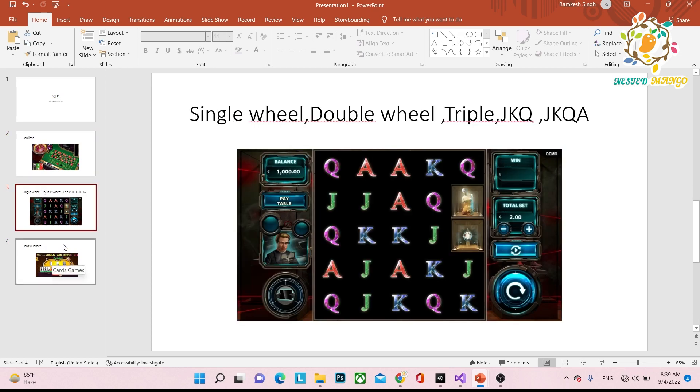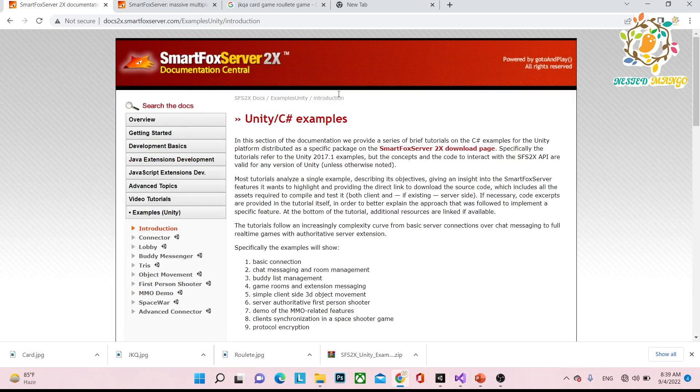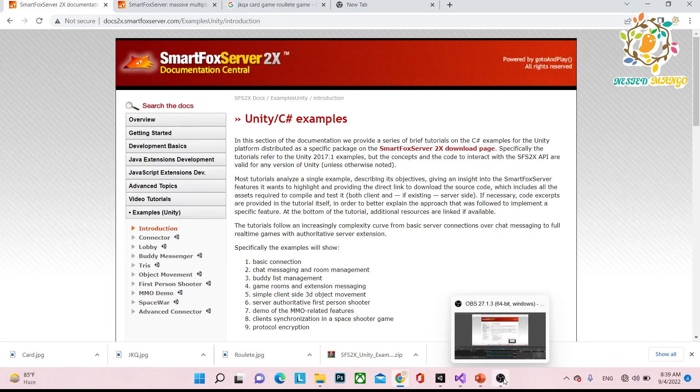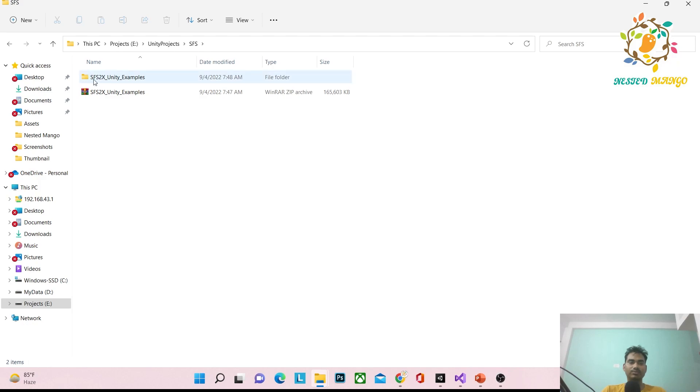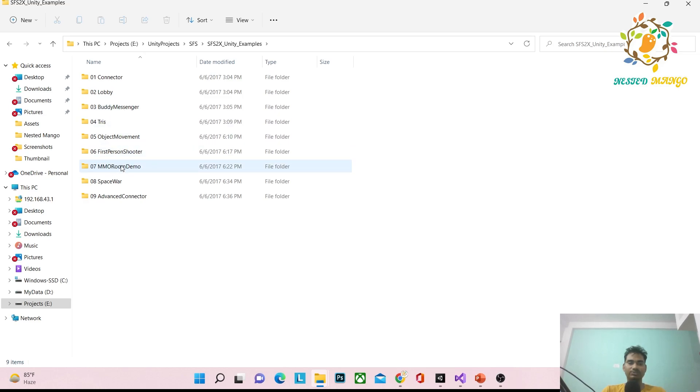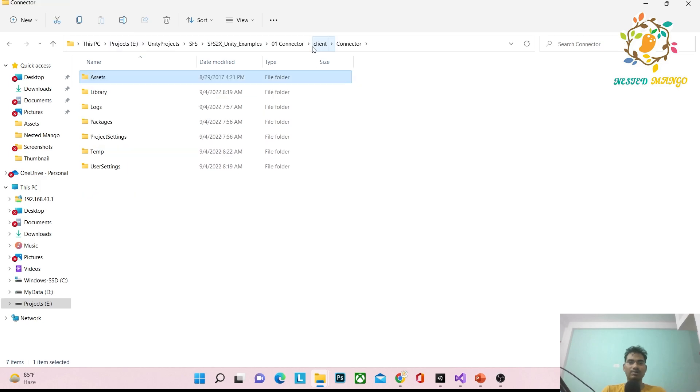Here I've explored the SFS Unity examples: Connector, Lobby, Buddy, Messenger, Tris, Object Movement, First Person Shooter. If you want to integrate with a Unity project, let's suppose I have a project.